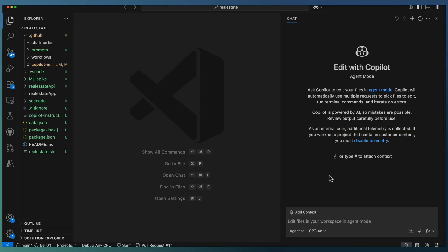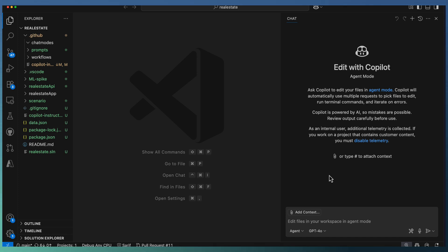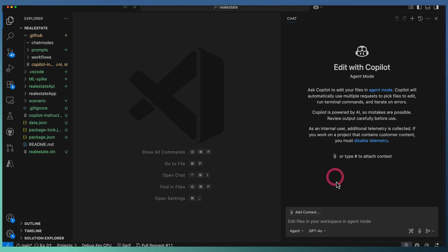Custom chat modes let you define how Copilot responds to your prompts, what tools it can access, and how it should behave in that context. You can create a custom Copilot mode either using your command palette.